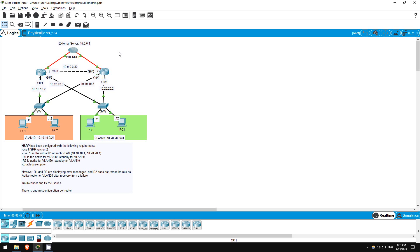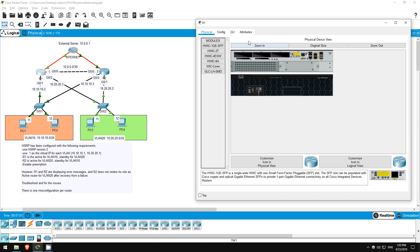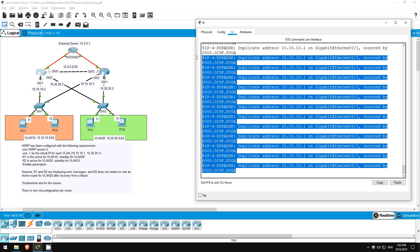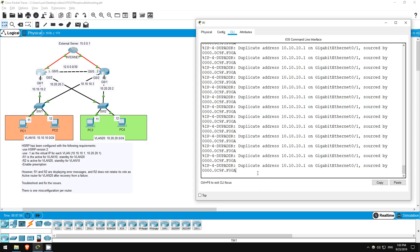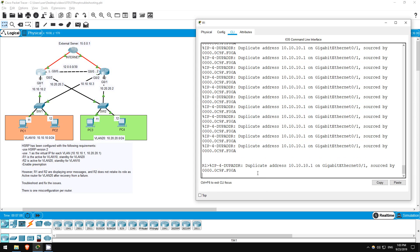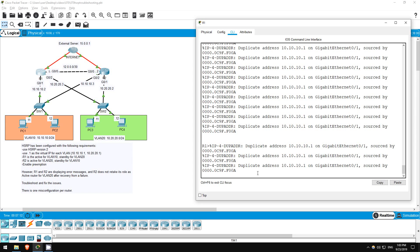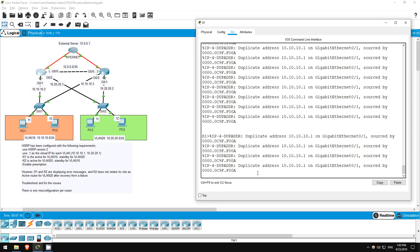In this lab we will troubleshoot HSRP. The correct configuration should be identical to the previous lab, however a couple misconfigurations have been made. I'll open up R1 here, and you can see it's displaying the same error message over and over again. We are also told in the instructions that R2 doesn't retake its role as the active router for VLAN 20 after recovering from a failure.